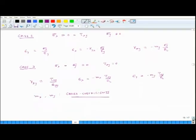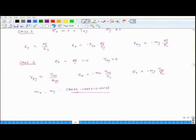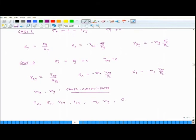Here we have seven elastic constants: Ex, Ey, νxy, νyx, mₓ, my, and Gxy. However, we will later see that they are not necessarily mutually independent.